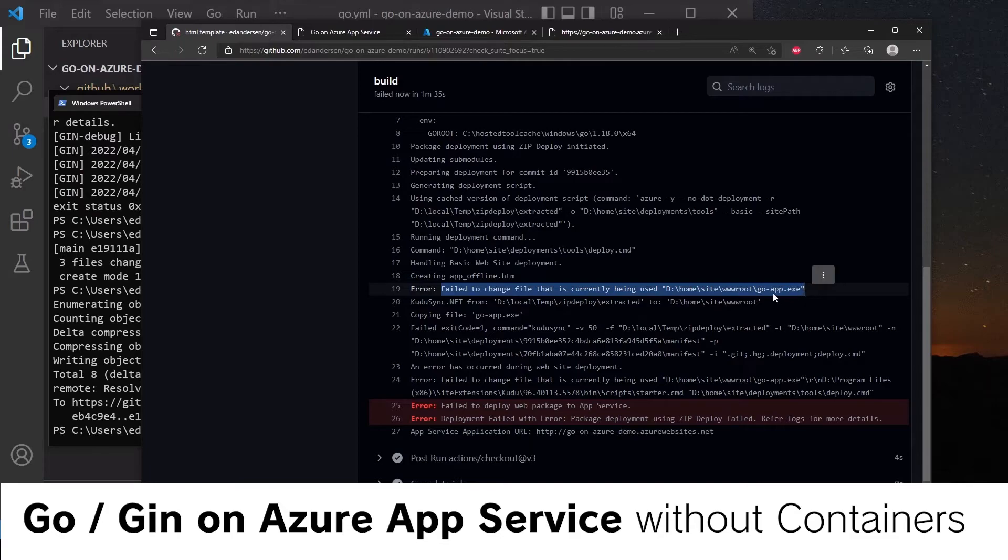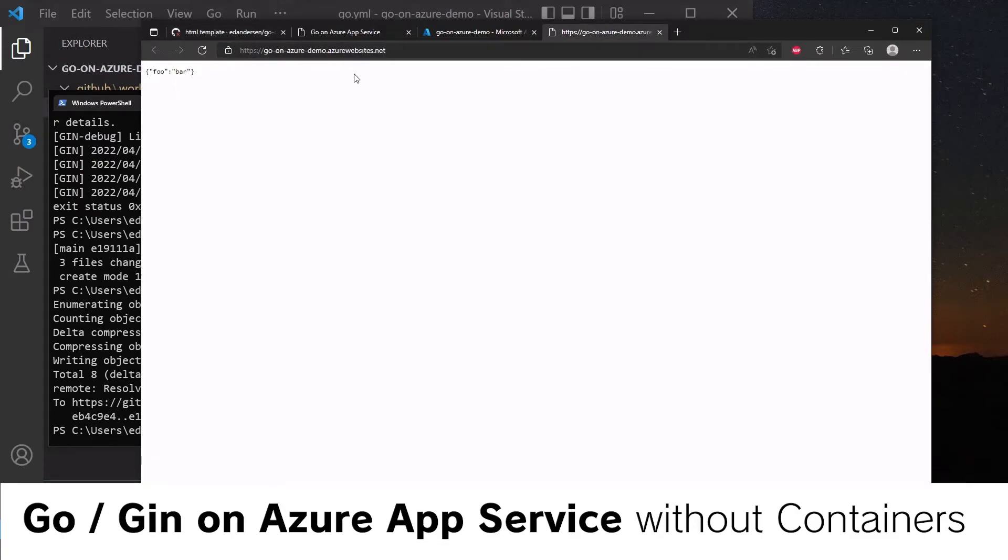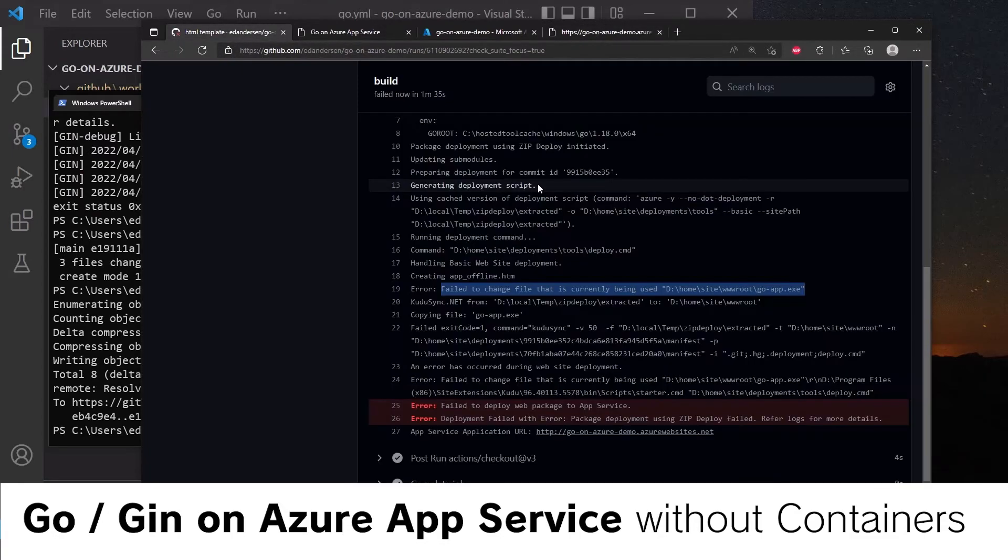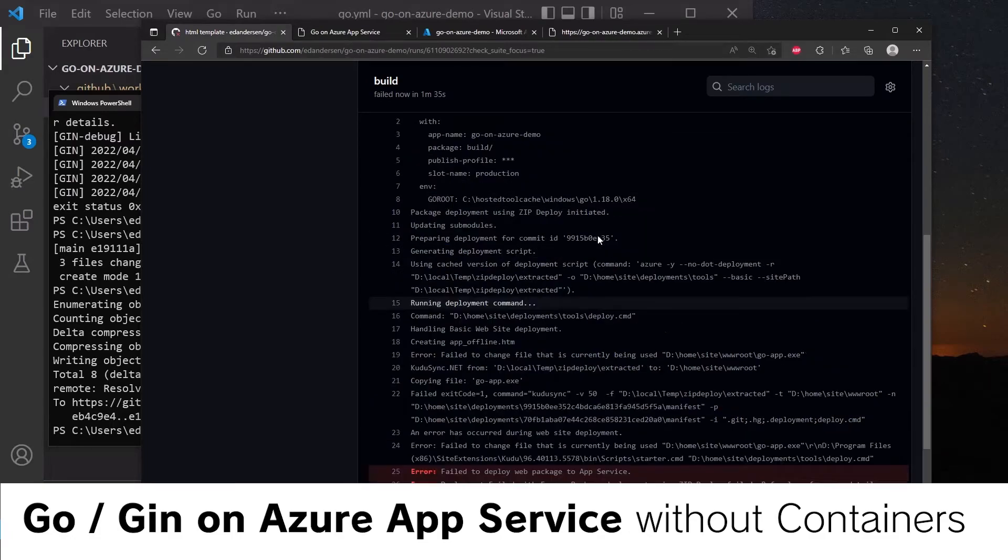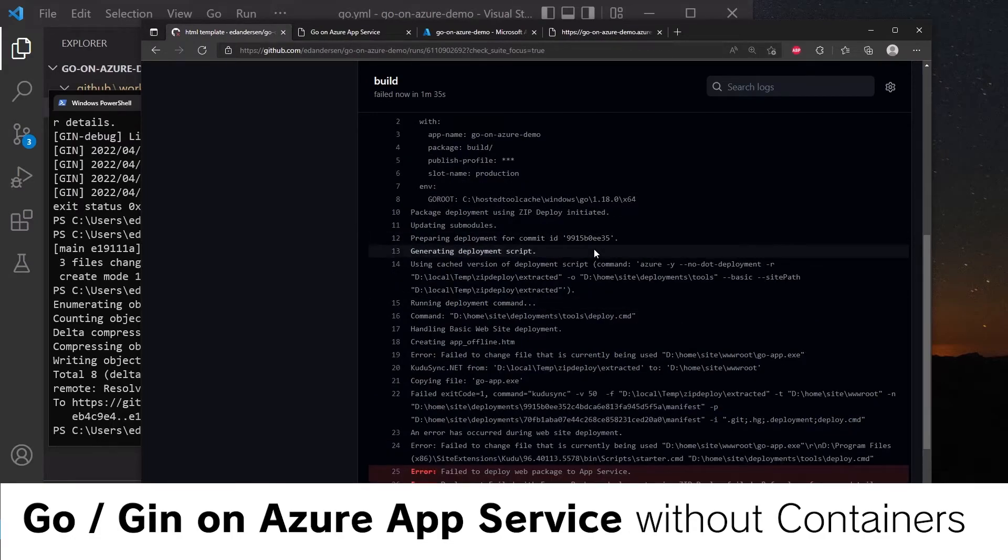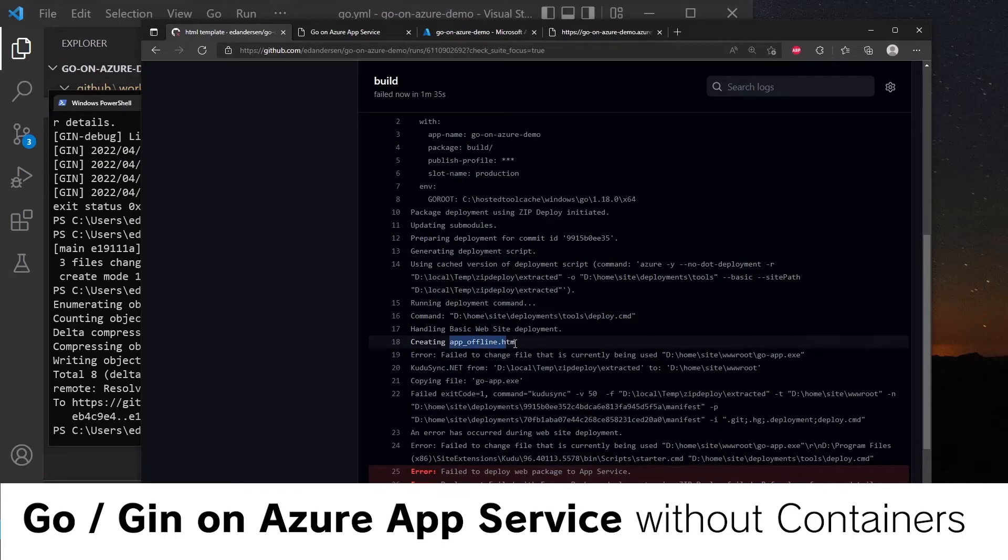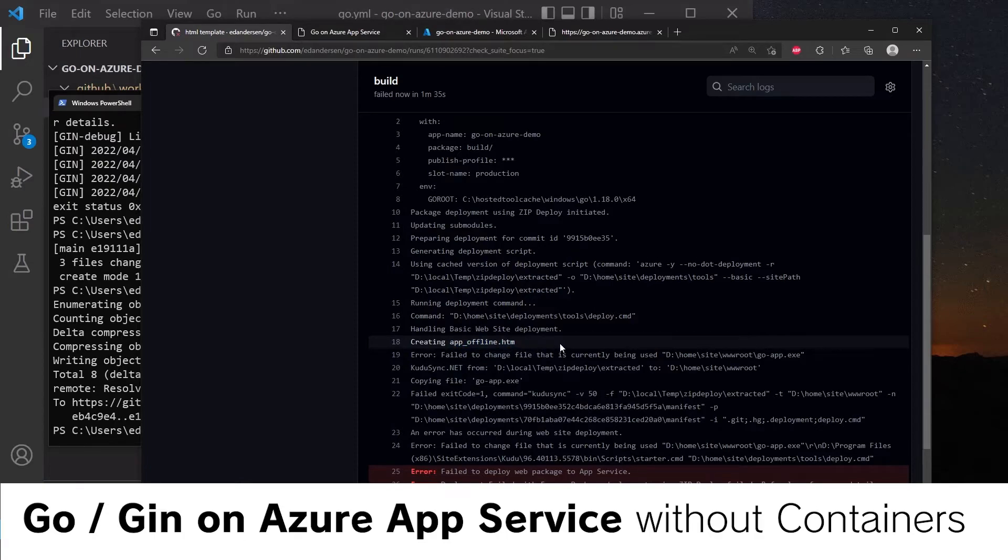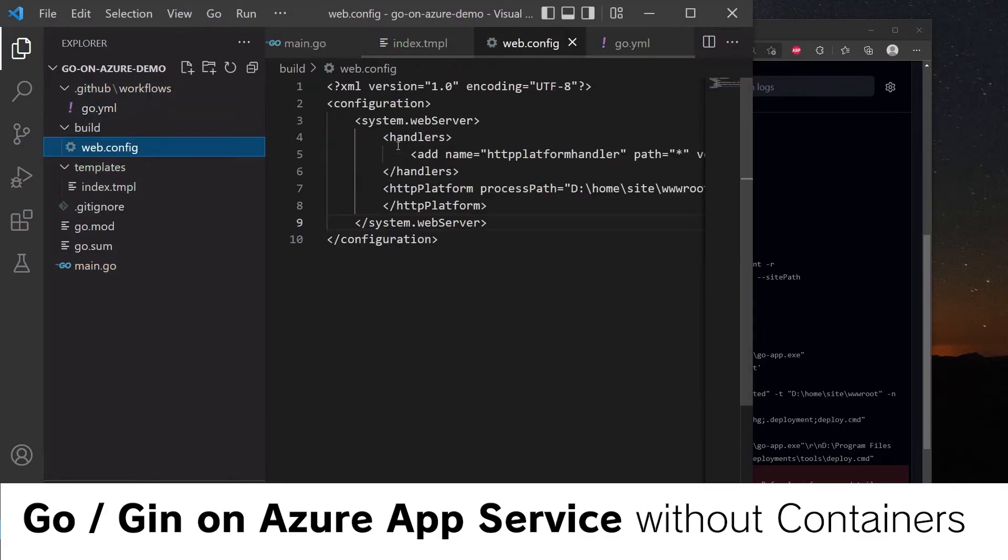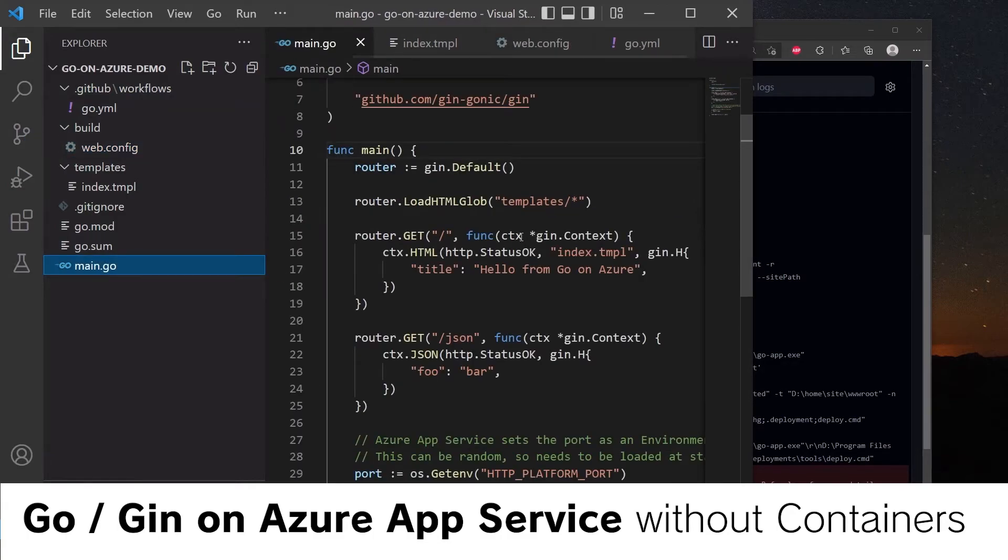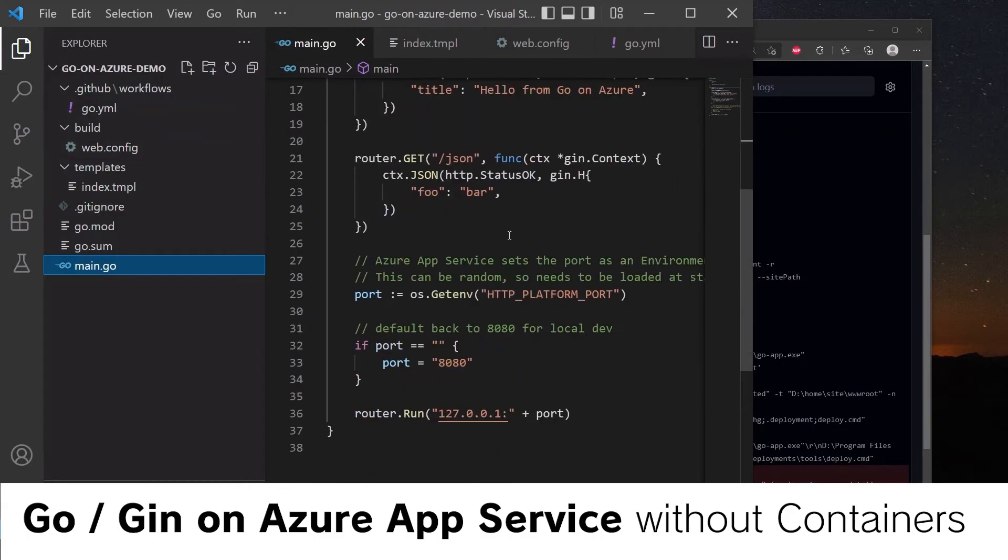So because the Go app is running, it won't let us replace it. Now, normally with .NET apps on Azure, it creates a file called app_offline.htm. And the ASP.NET Core module notices that this file has been created and stops the application. This isn't natively supported using the HTTP platform handler. So we're going to have to replicate this functionality within our Go application itself.